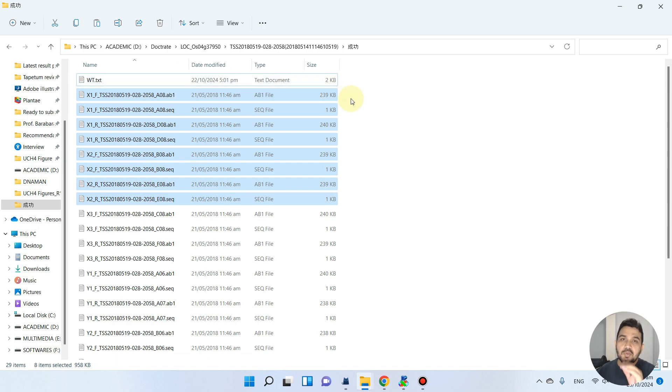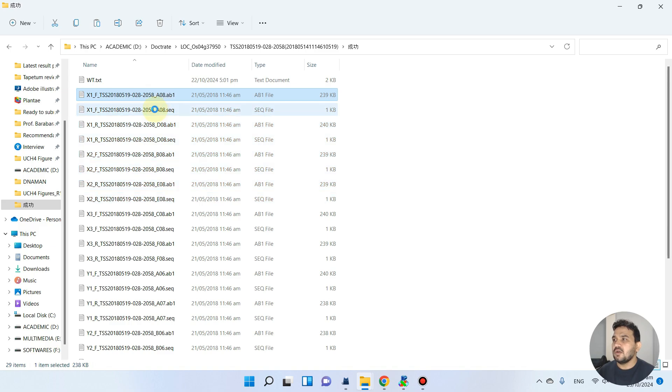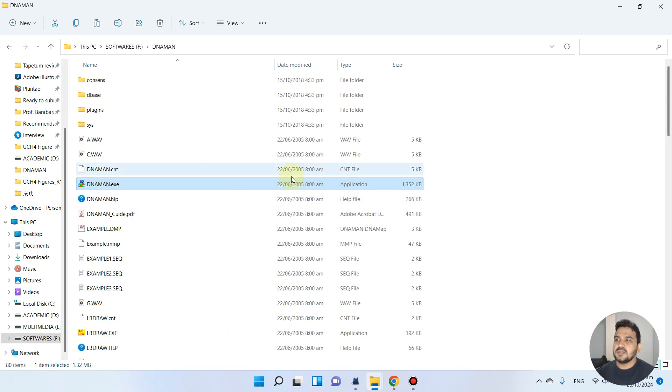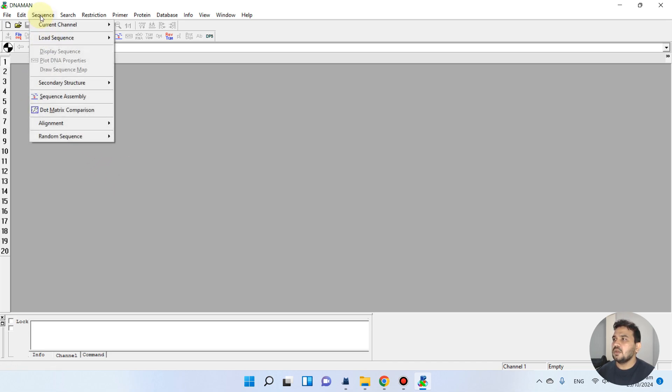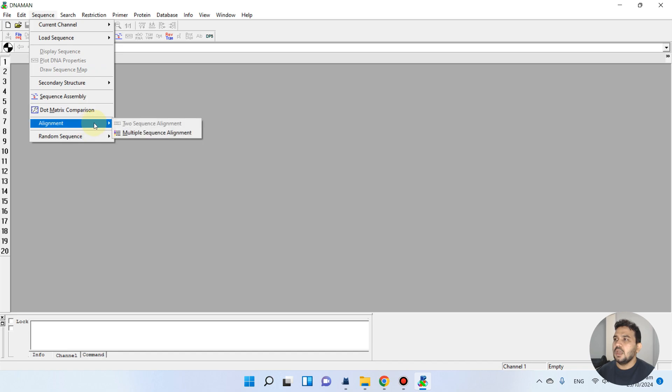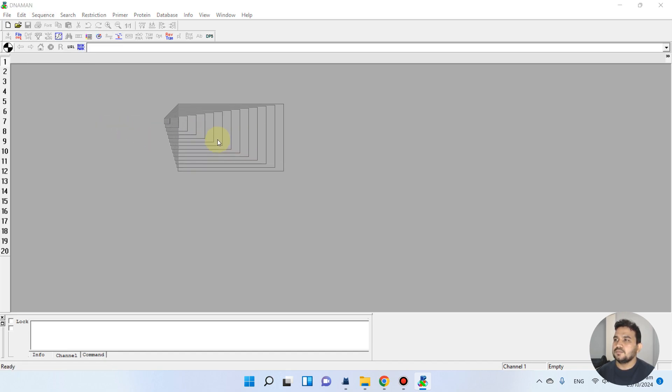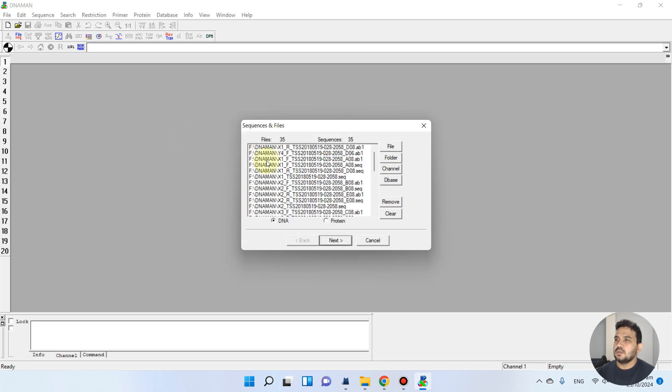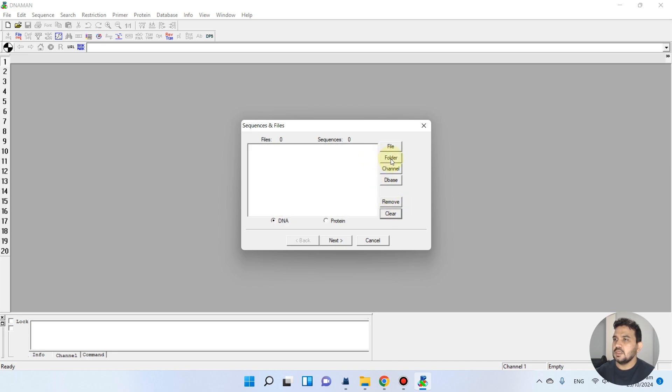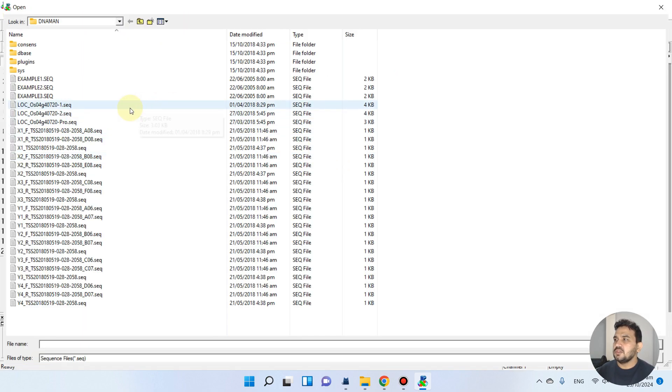Even if you will do alignment through MEGA or other software with alone like forward or reverse primer. As here you see, we have DNA Man software and we can perform alignment using this. We can go to sequence and we can go to alignment.